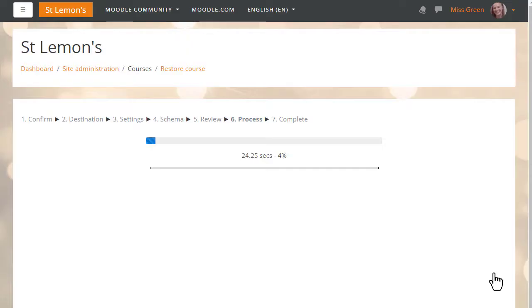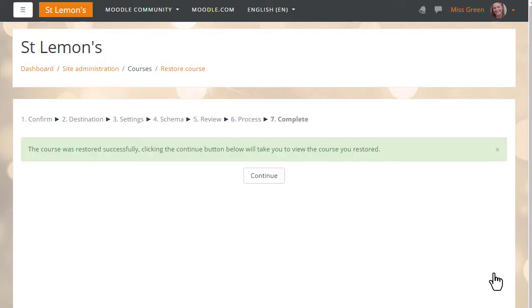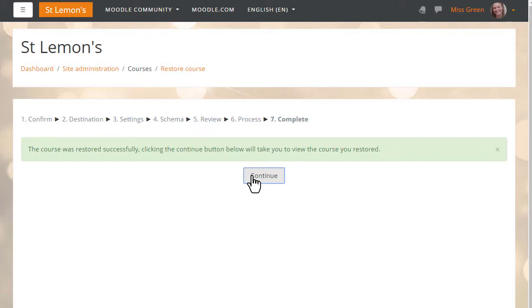Once the process is complete there is a green success message, and Sam's practice course from Learn Moodle is now available on her Moodle Cloud site.